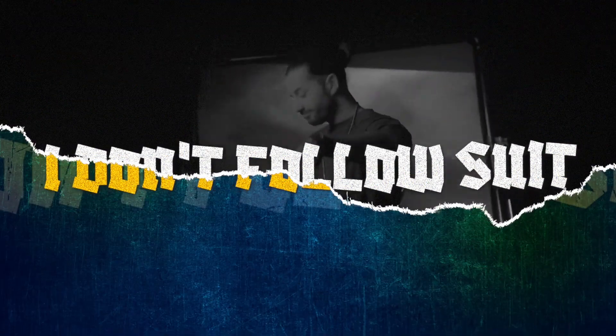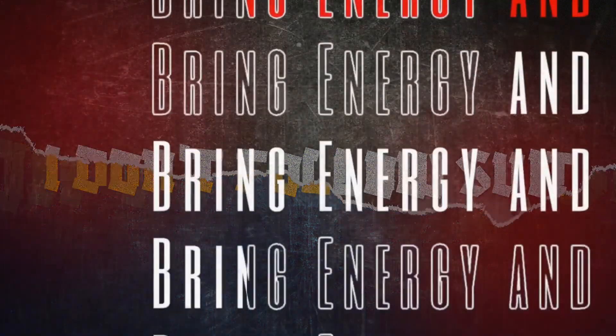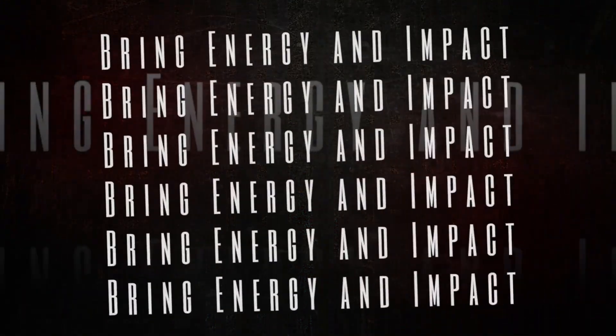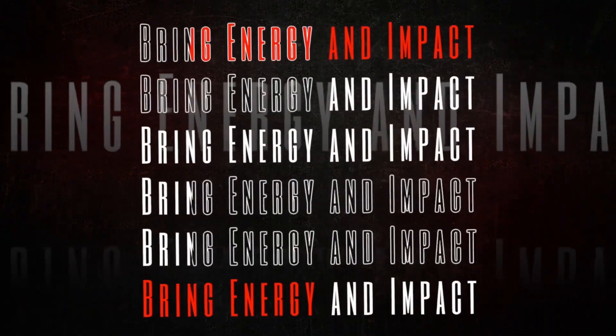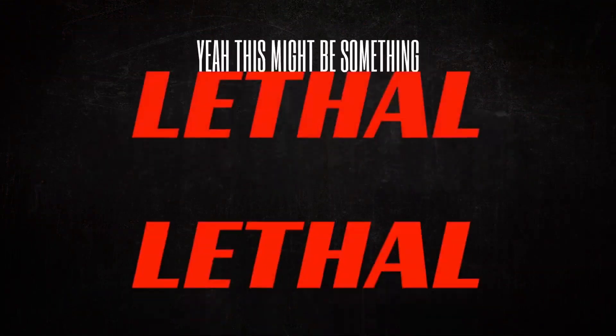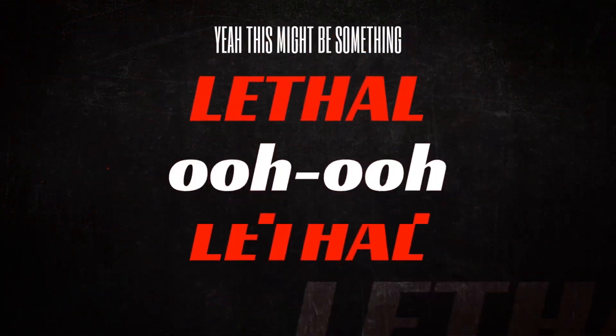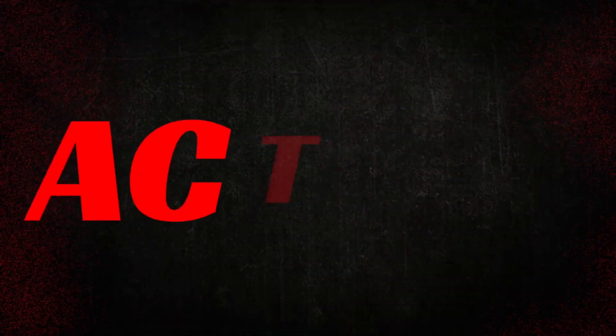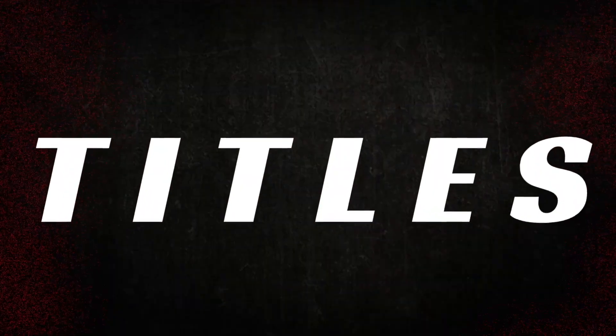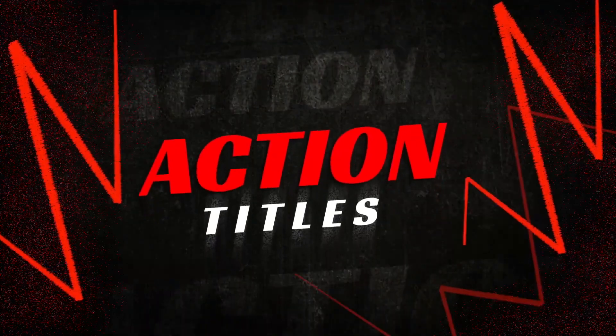Get 30 dynamic full-screen templates for Final Cut Pro, packed with bold typography and intense movement in Action Titles.